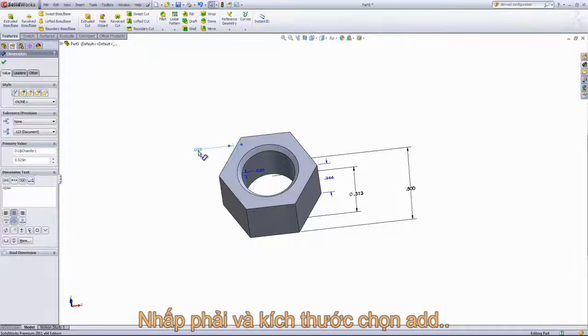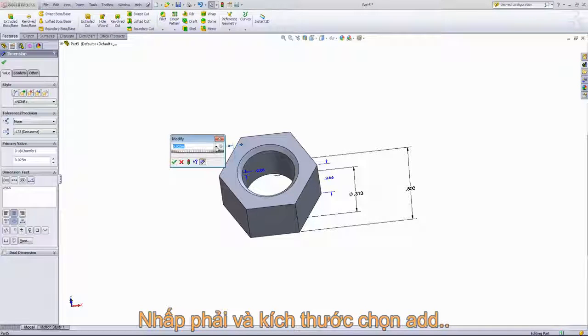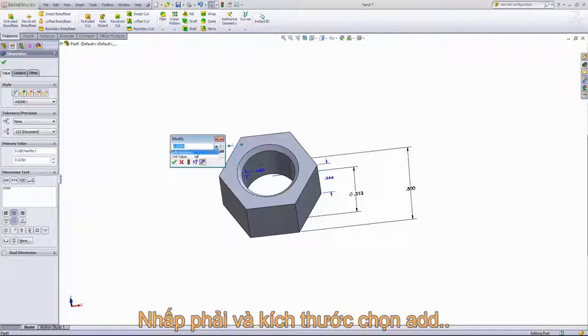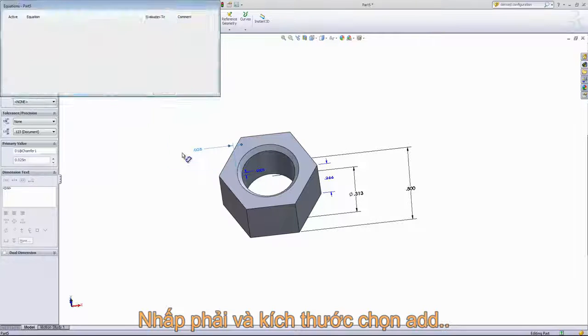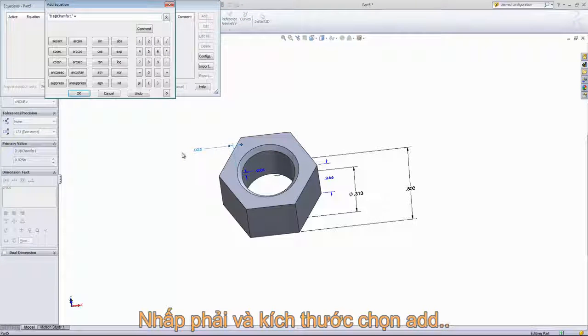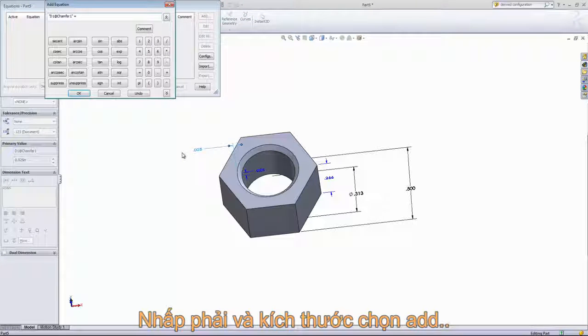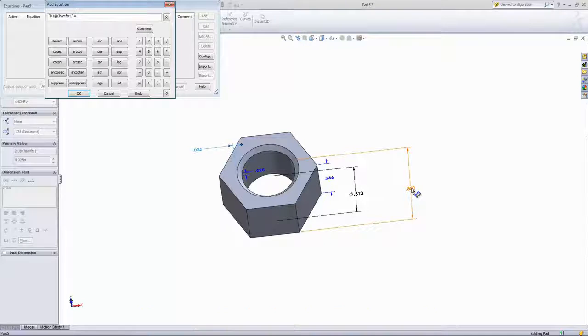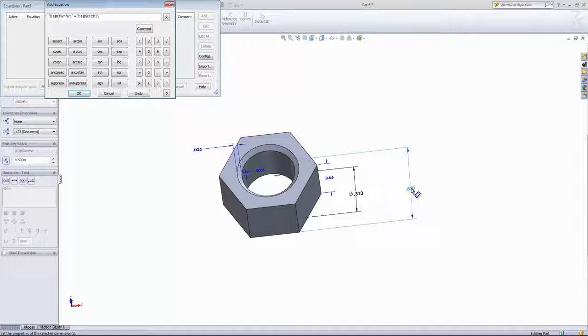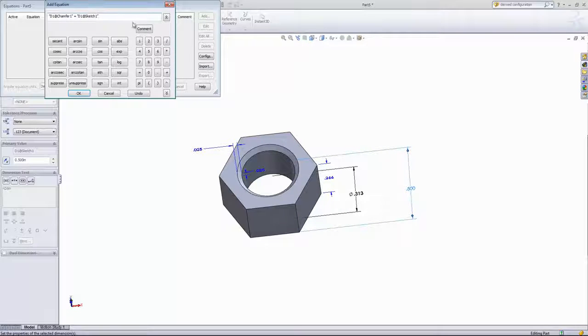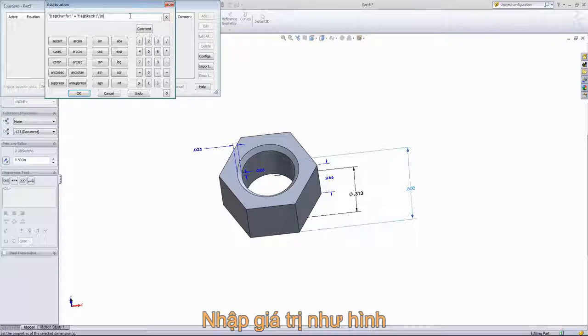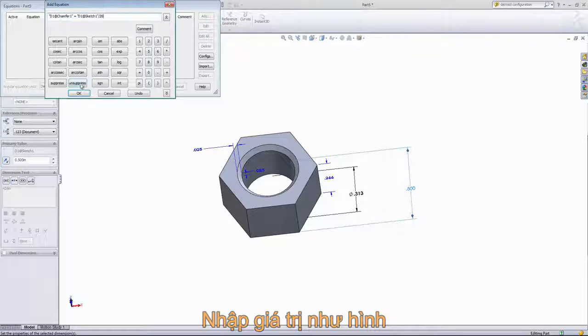So first, I'll choose the width dimension of the chamfer, double-click and choose Add Equation. Then I'm going to select the width here and divide that dimension by twenty to retain the .025 dimension.